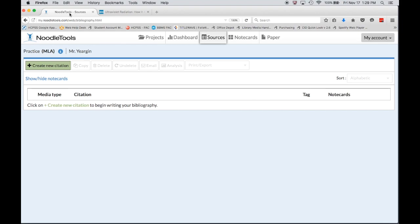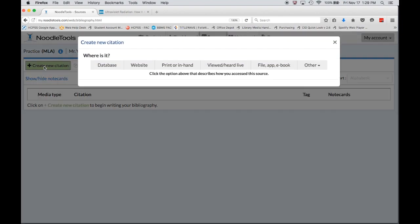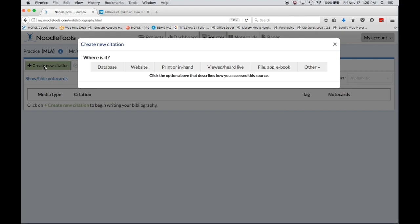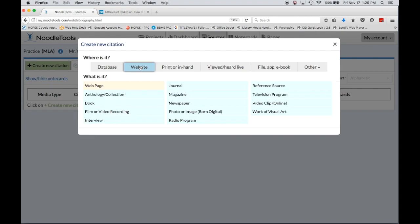So beginning in Noodle Tools, the first thing I'm going to do is click the green button that says create new citation and the first prompt is where is it? In this case it's obvious, this is a website and you'll notice when I click website there's a drop-down menu.